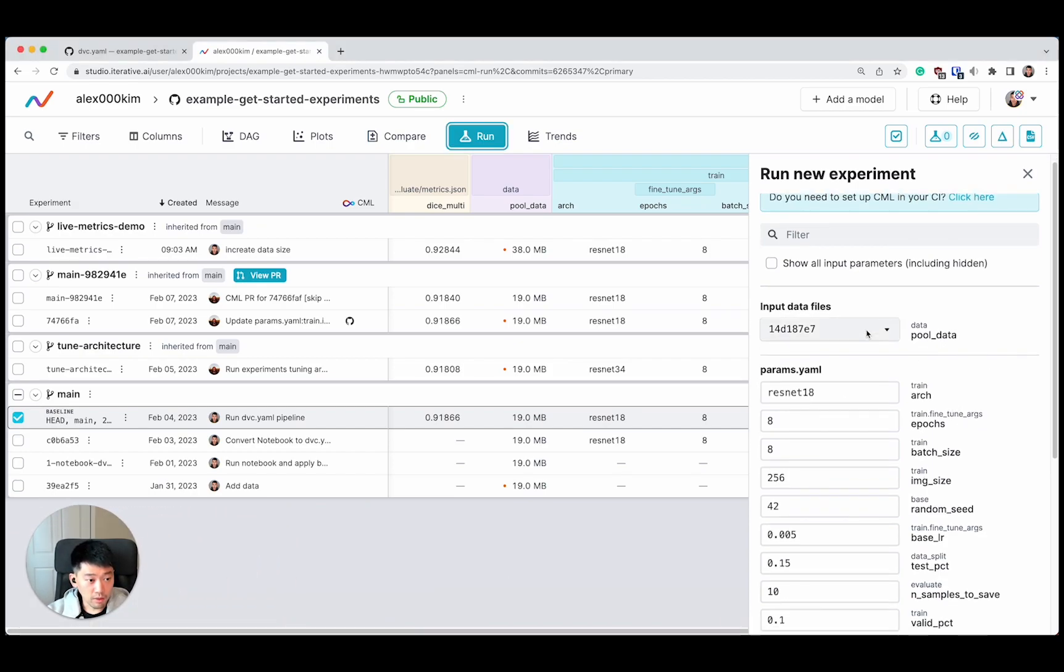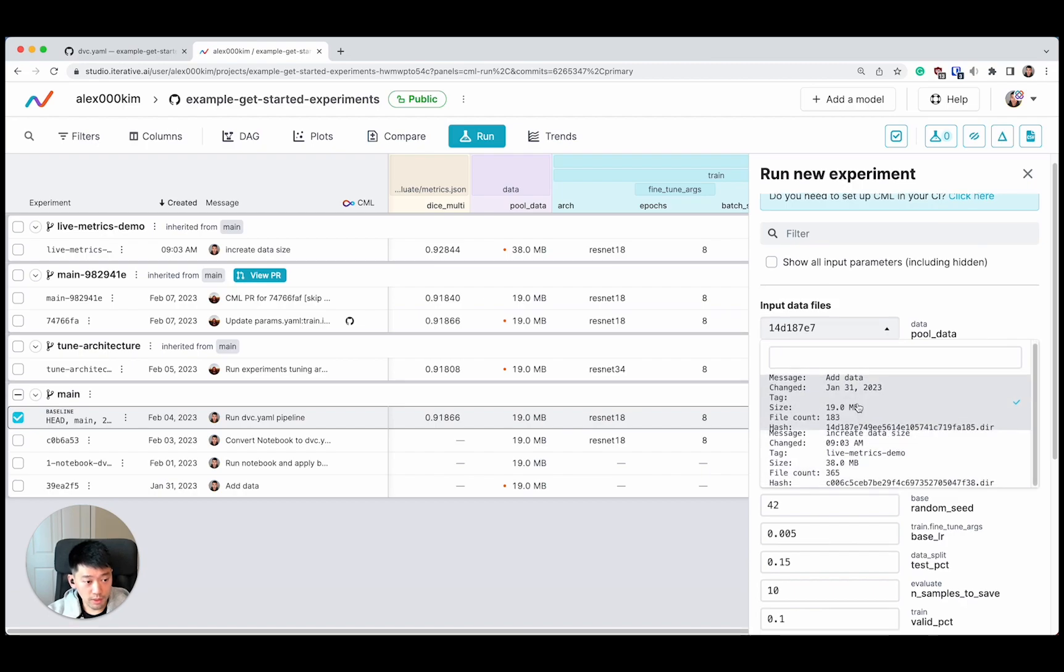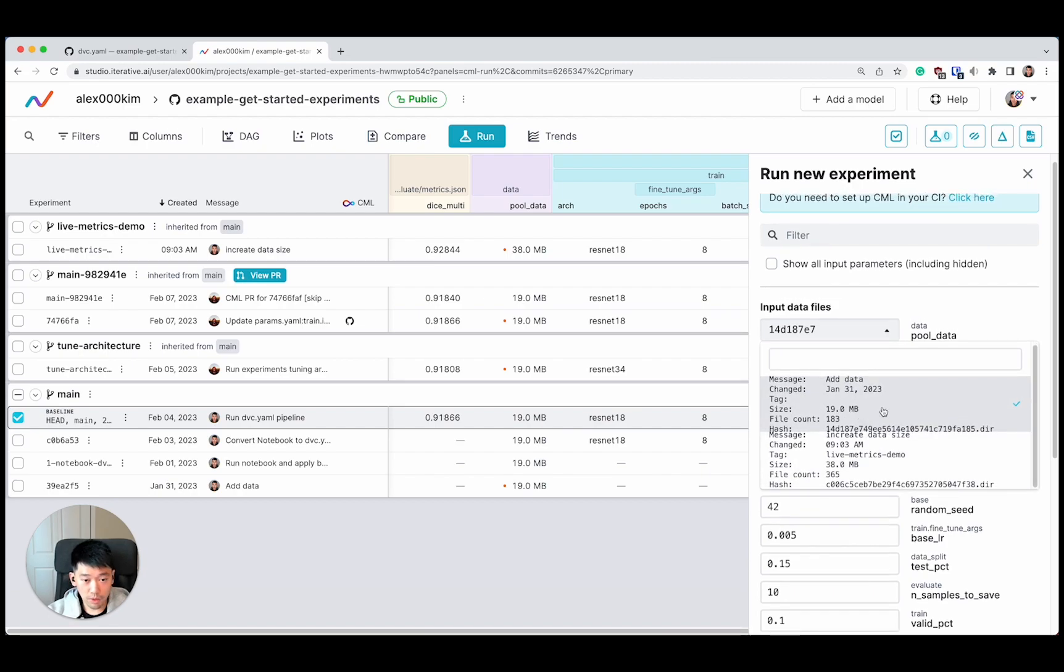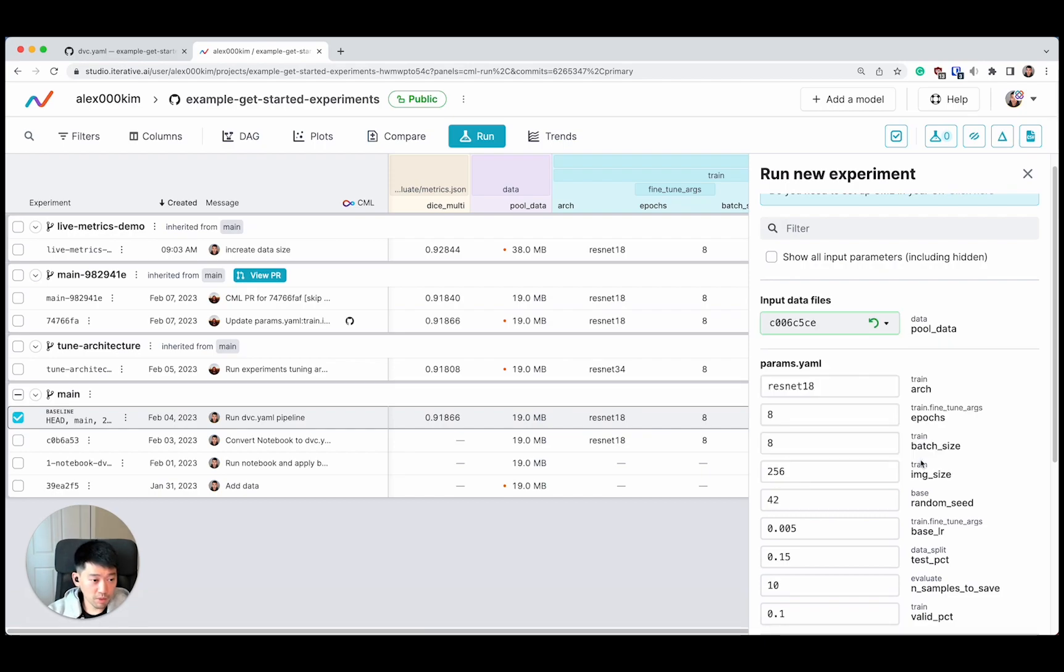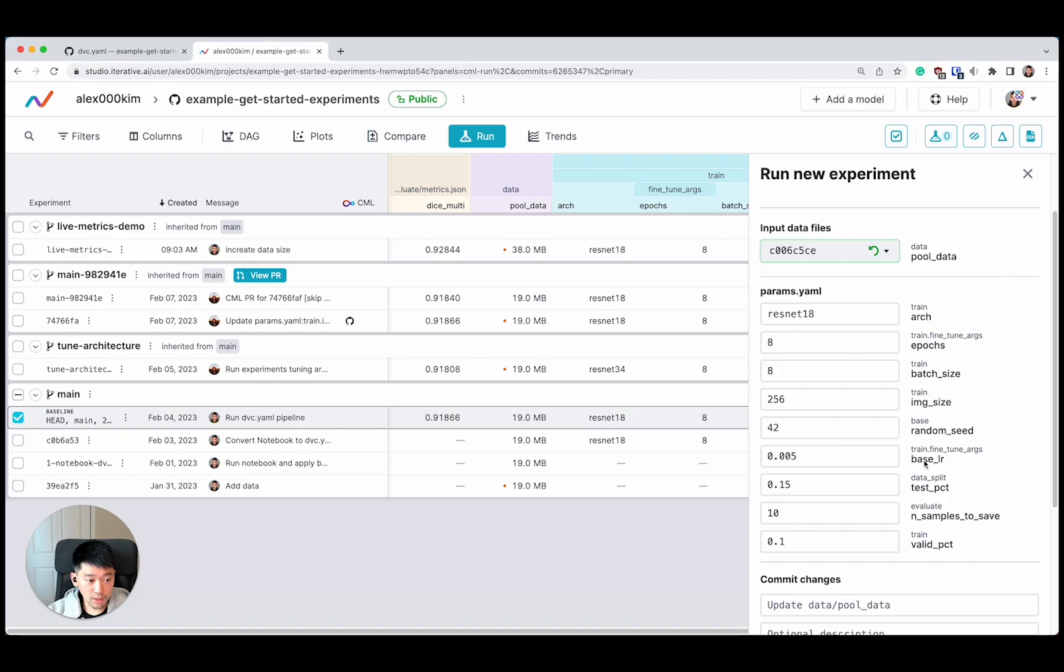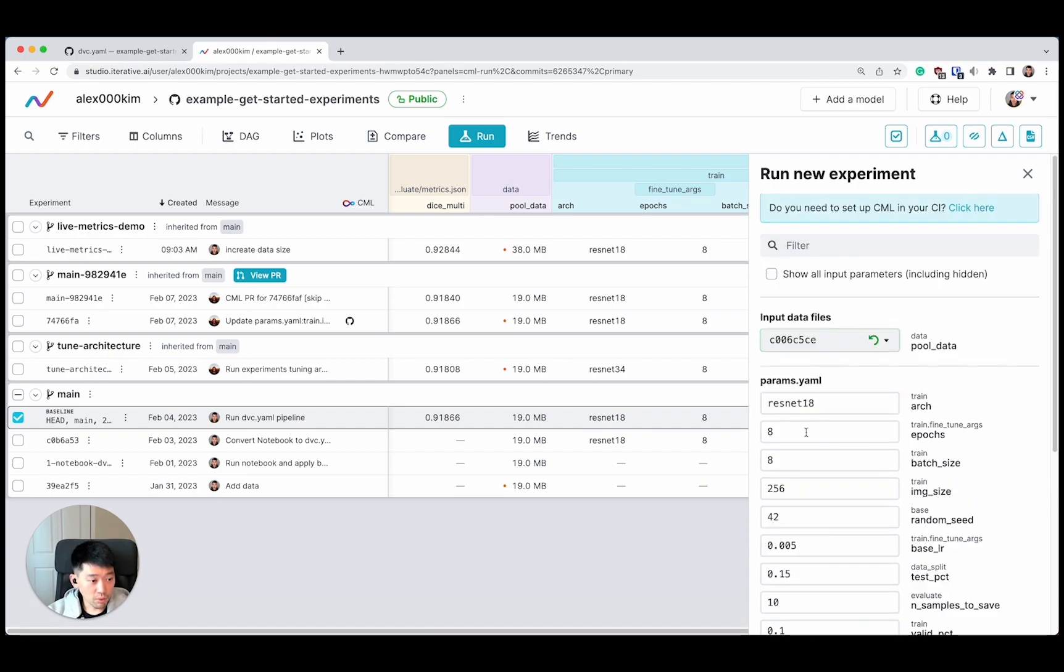Here we can pick the version of the data set that we want to try out. I have a small data set that's 19 megabytes. That's the initial version. And I have the data set that's twice as large. Let's say I want to run the experiment on the larger data set. But I also want to run it for more epochs, let's say 20.